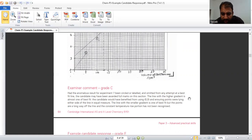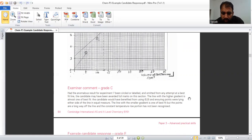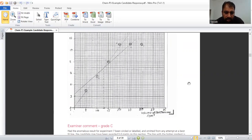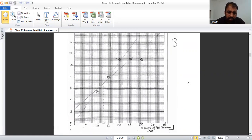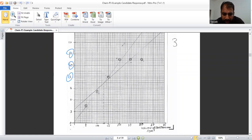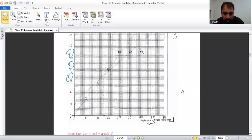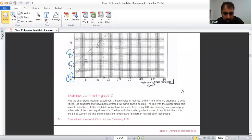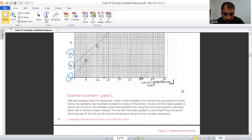The line with the higher gradient is almost one of the best fit. The candidate would have benefited from using 0.0 and ensuring points were lying. Yes. If you see, and these, specifically access, and these are not given as above candidate has given. So be careful about this while you are using temperature on any axis, you have to show it very clearly.